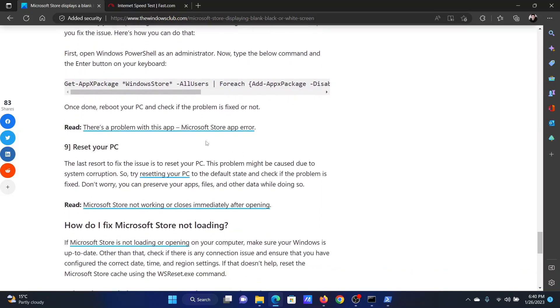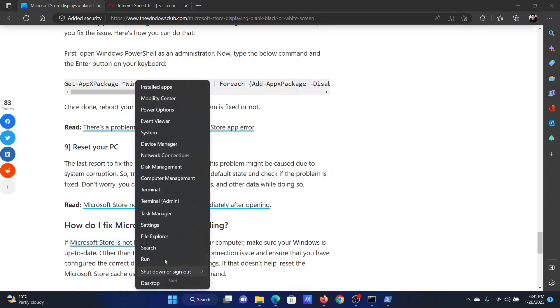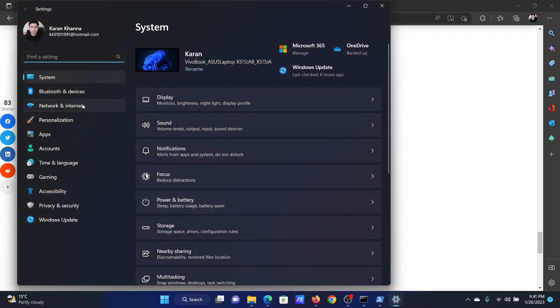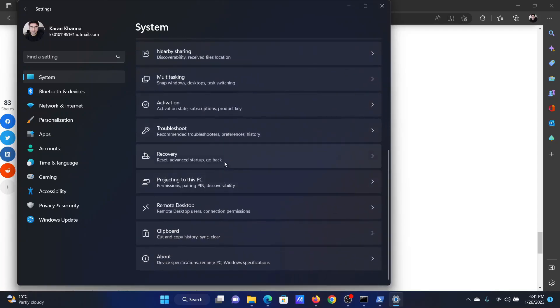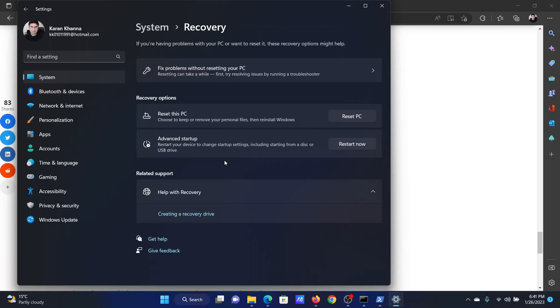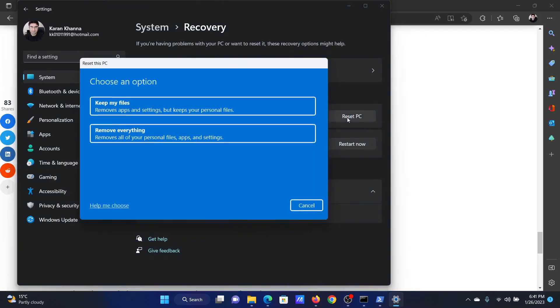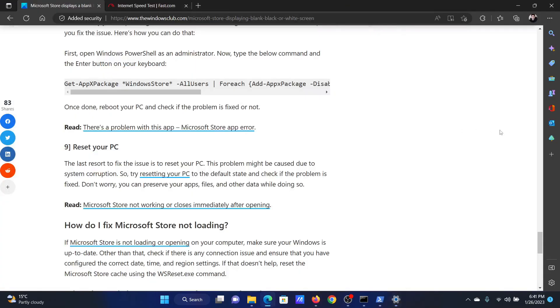The last option is obviously to reset your PC and this can be done as follows. Right click on the start button and select settings from the menu. Go to the system tab on the list on the left hand side. In the right pane, scroll down and click on recovery. Now, select reset this PC and select remove everything.